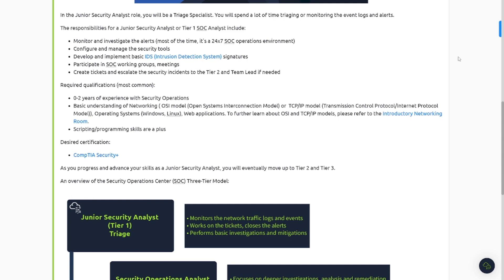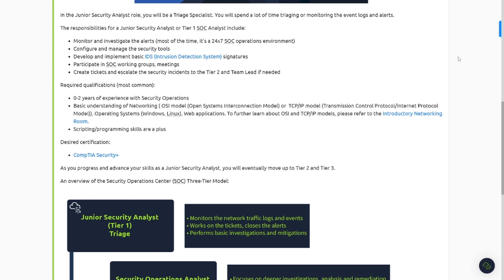Required qualifications, most common: zero to two years of experience with security operations, basic understanding of networking, operating systems - you'll need to know knowledge about that, web applications. Scripting program skills are a plus. As it says there, they're a plus, they're not needed, but they can come in handy to put your head at the competition if you do have those skills. Desired certifications: CompTIA Security+. There's also other entry-level certifications out there that can help you land a junior SOC analyst position. I know there's a recent new one by ISC Squared, they created one called Certified in Cybersecurity. So be sure to check that out if you're interested. And there's also other hands-on certifications out there that help you get these skills to land a job like this.